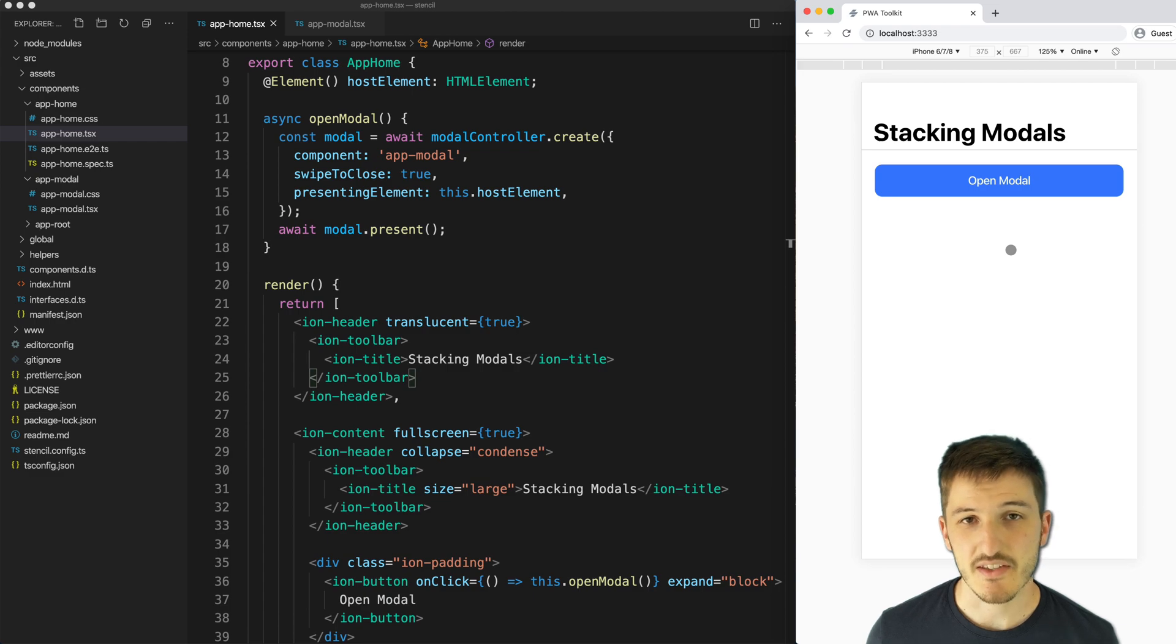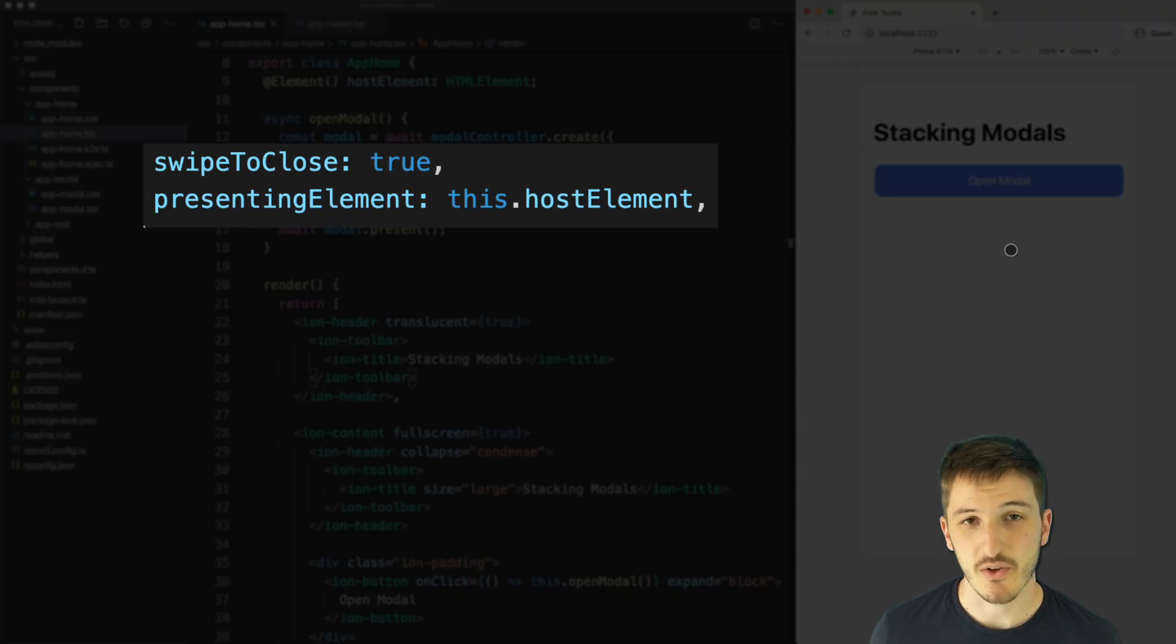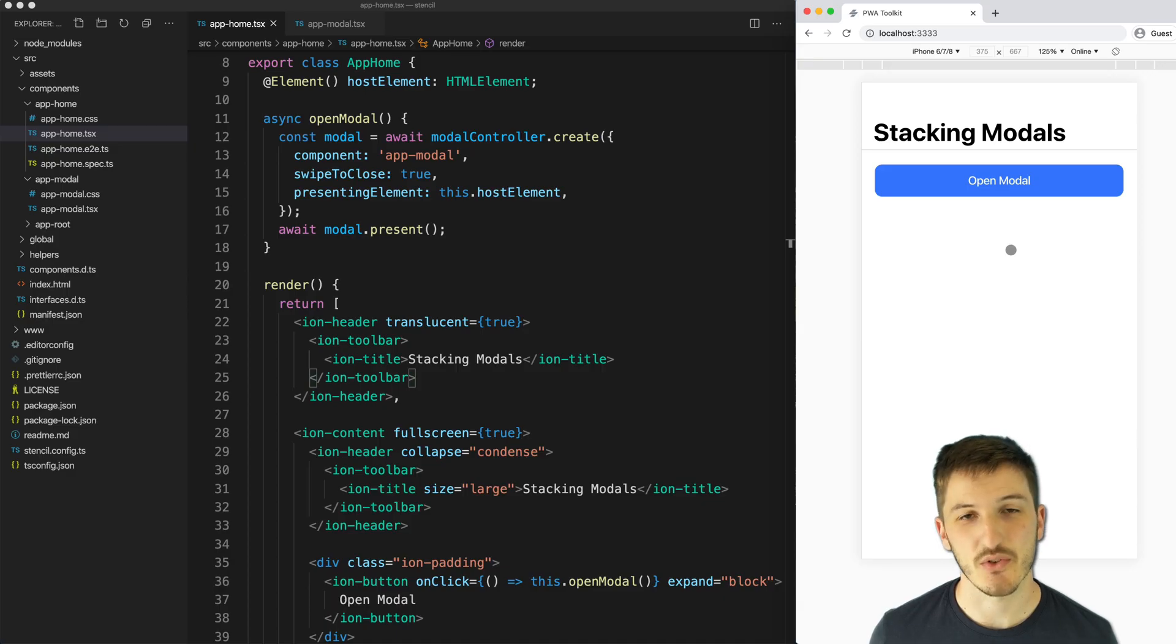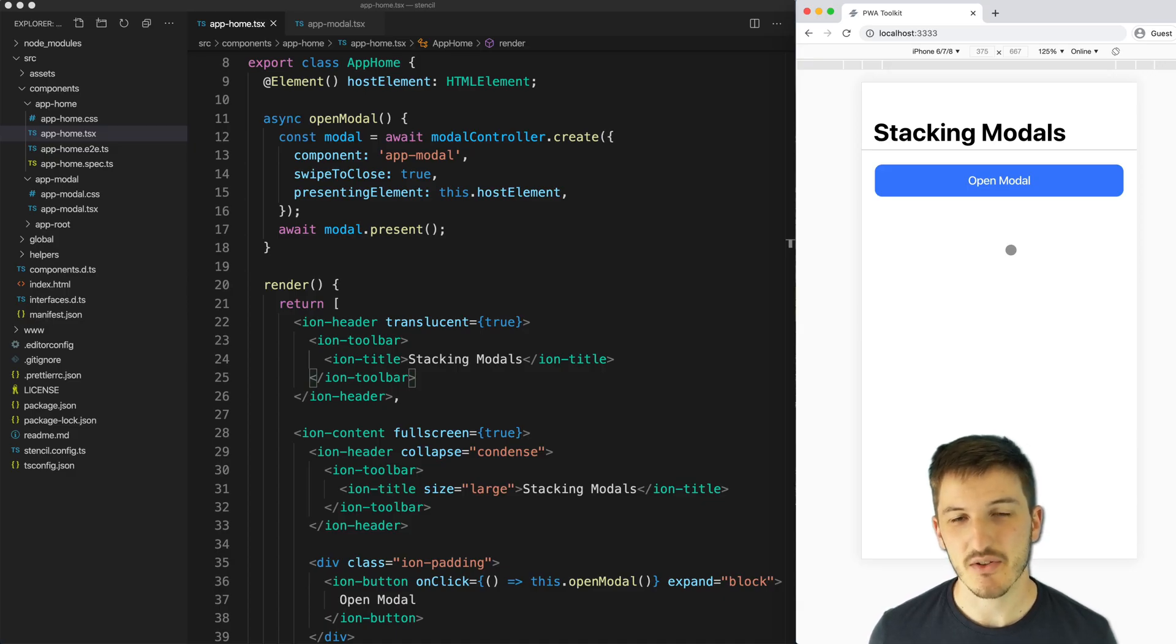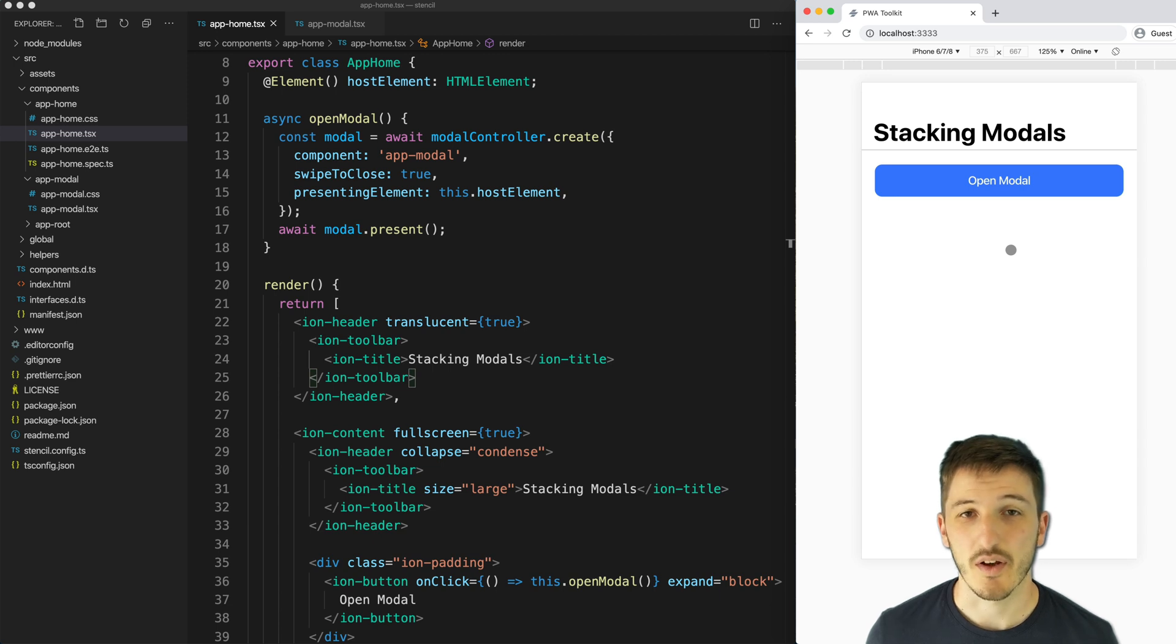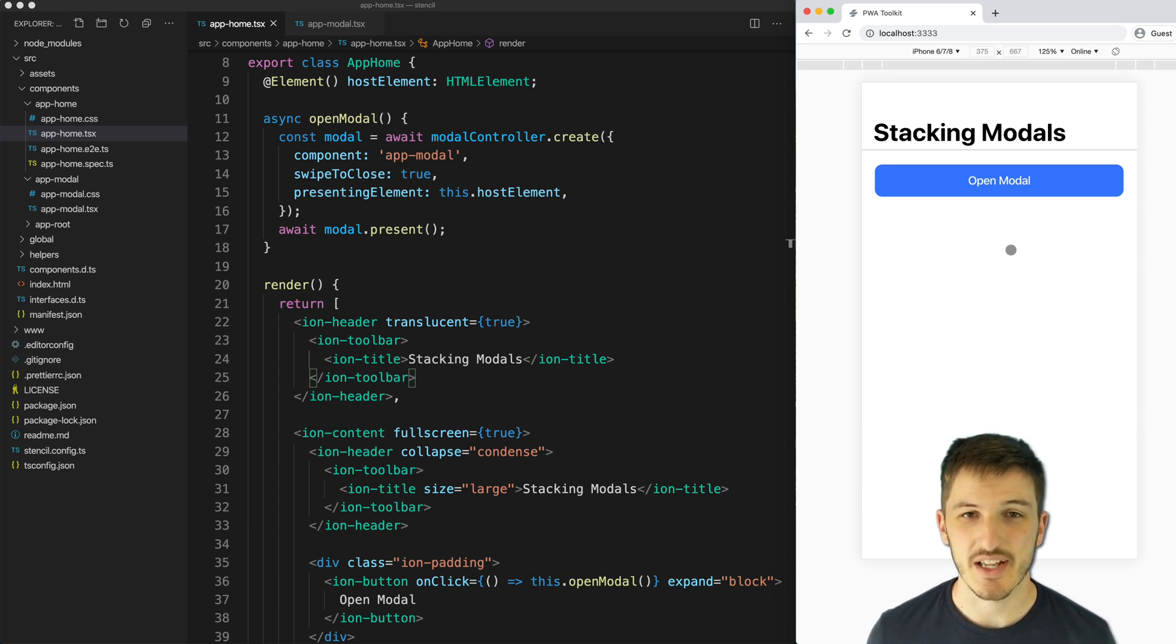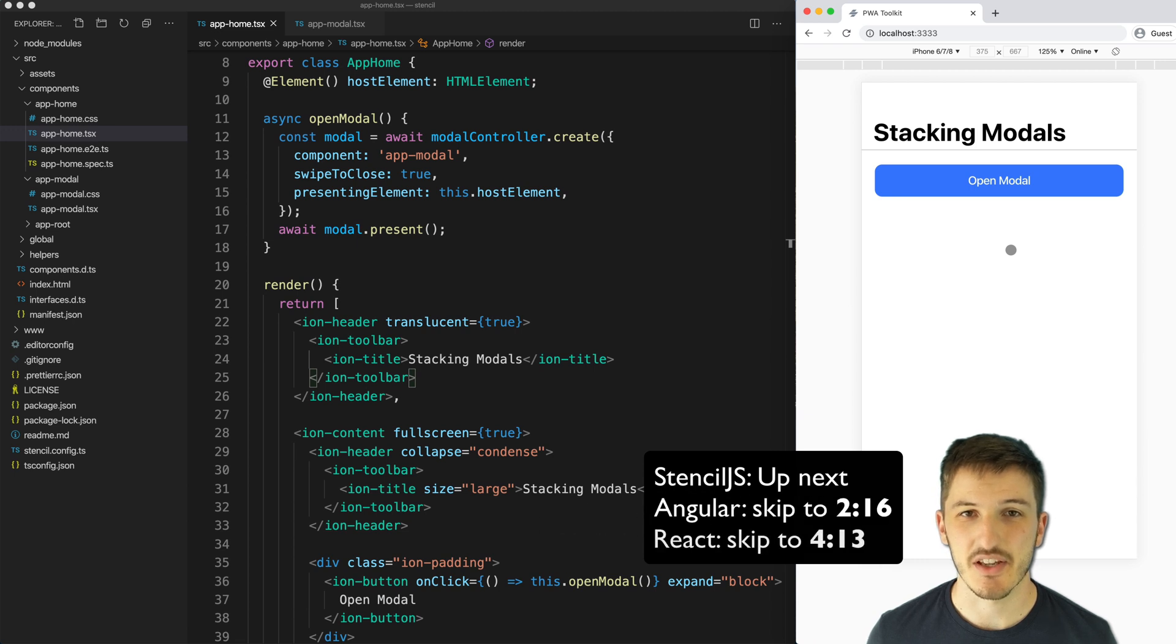The basic way to achieve this is to supply the swipe to close and presenting element options to the modal when you're creating it, but exactly how you do this will depend on which framework you're using. We're going to go through examples for Stencil.js, Angular and React in this video.